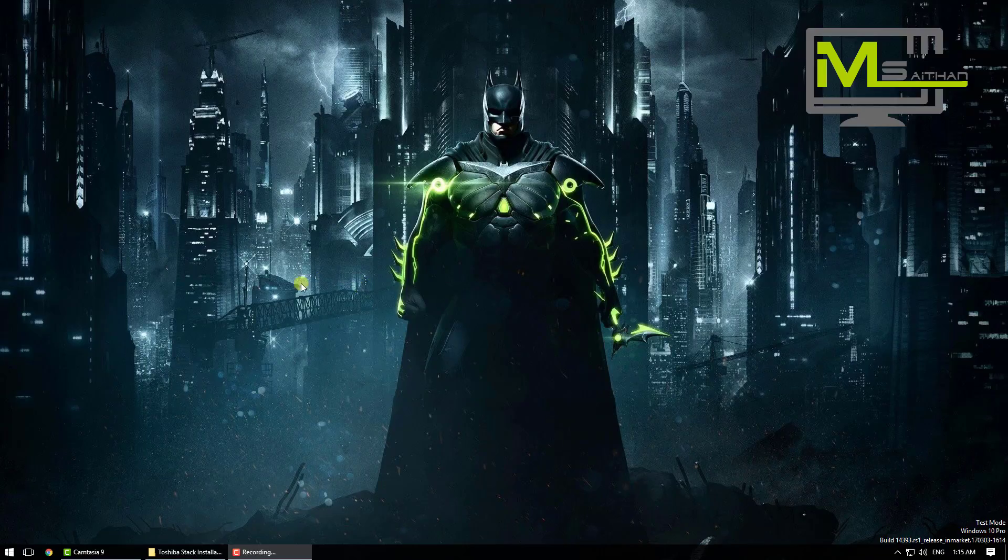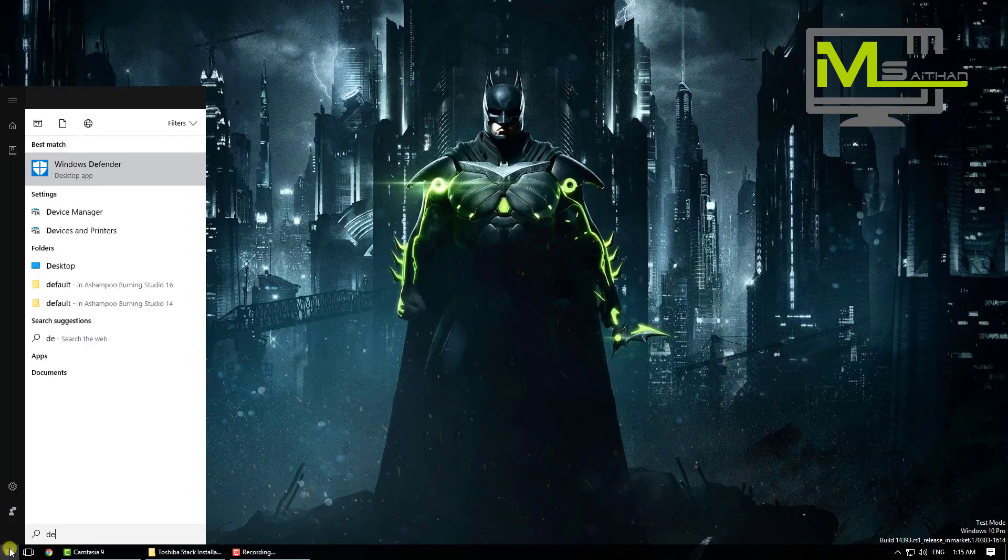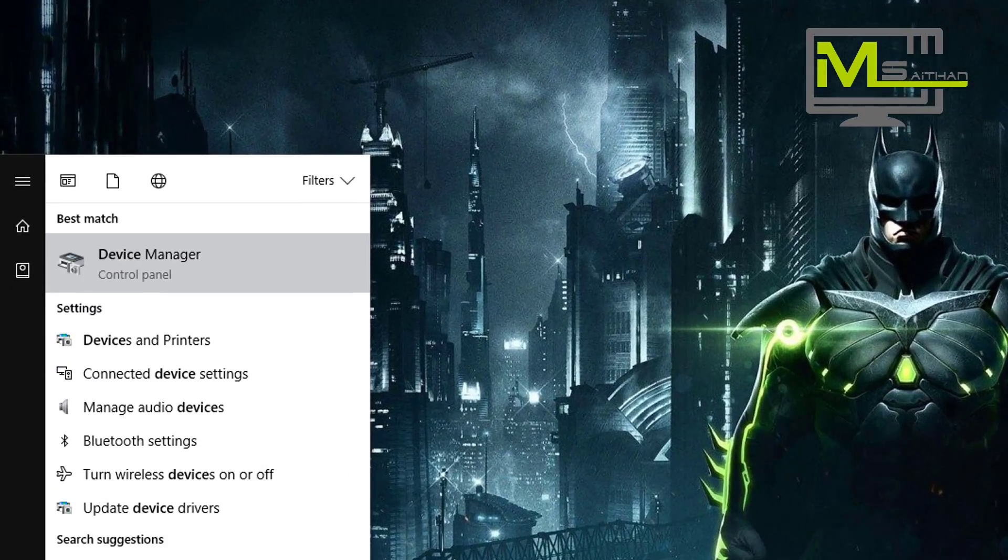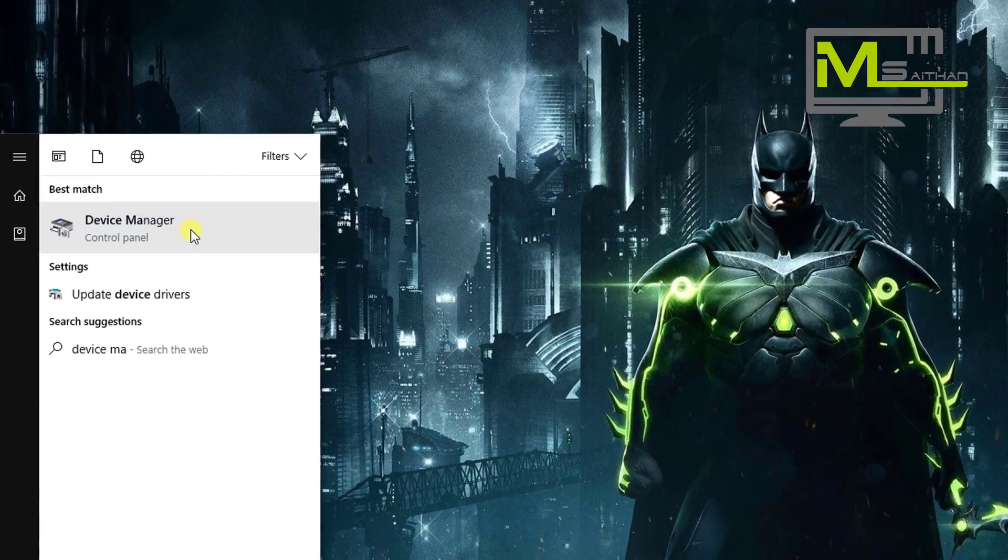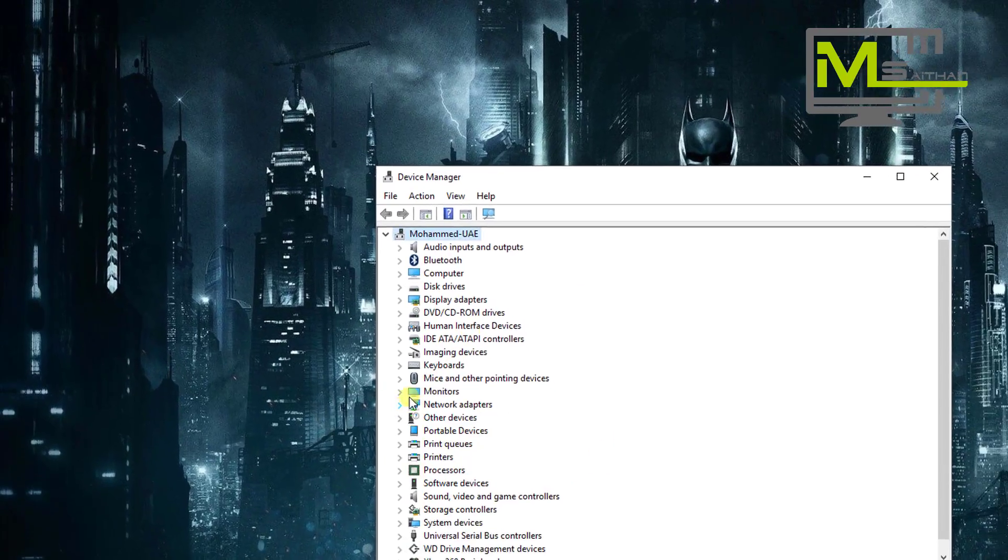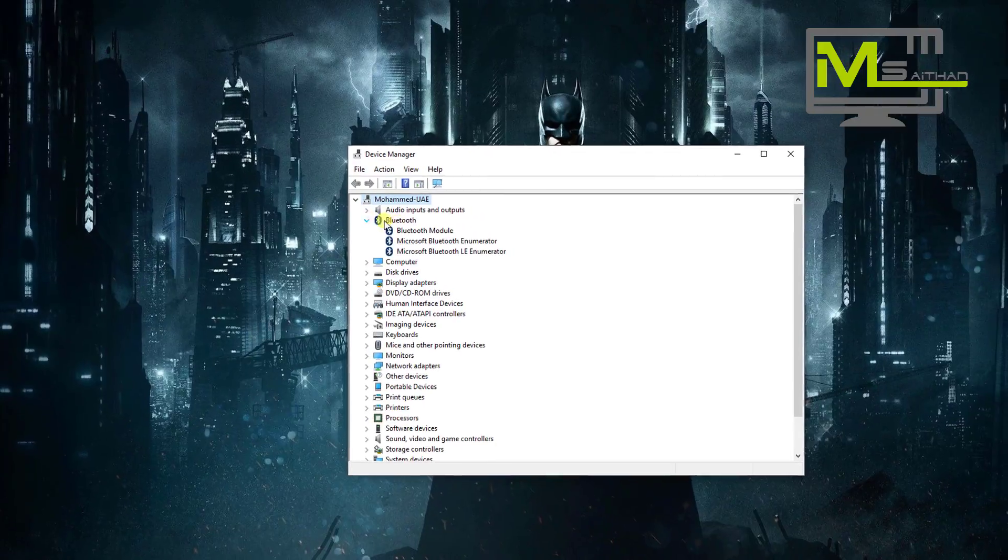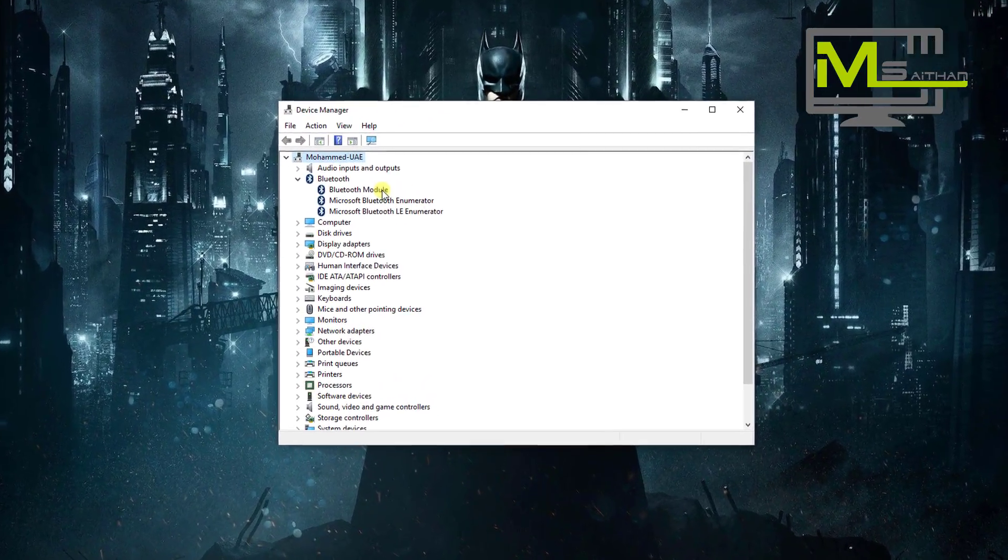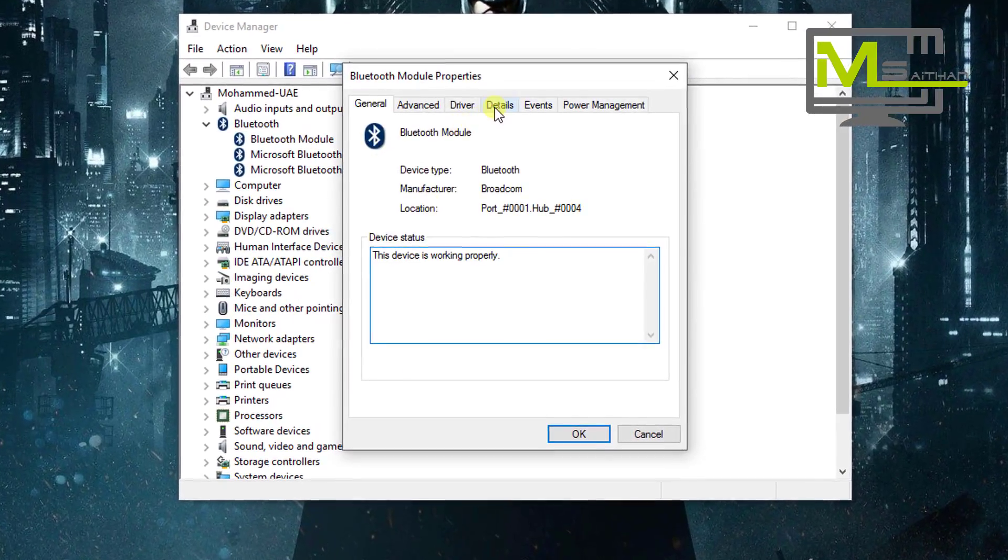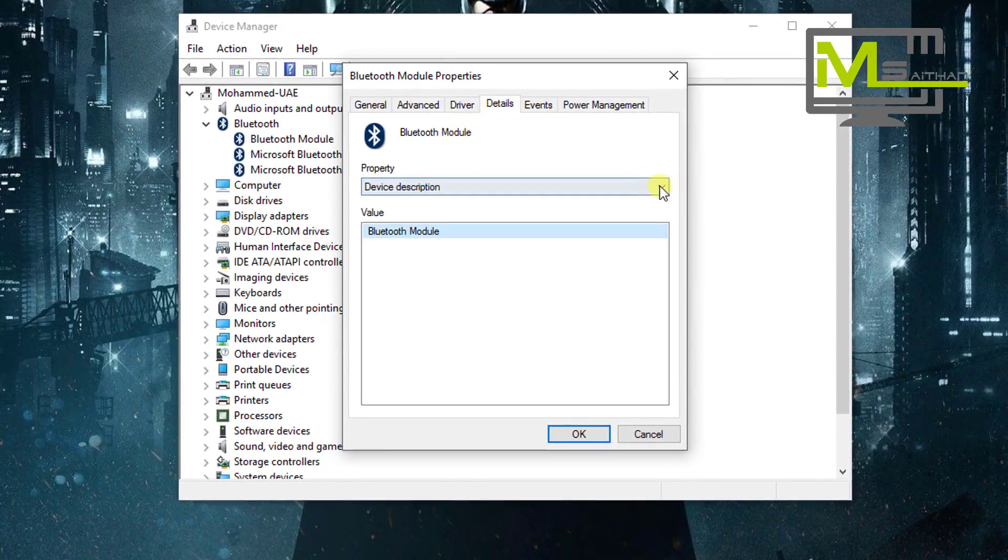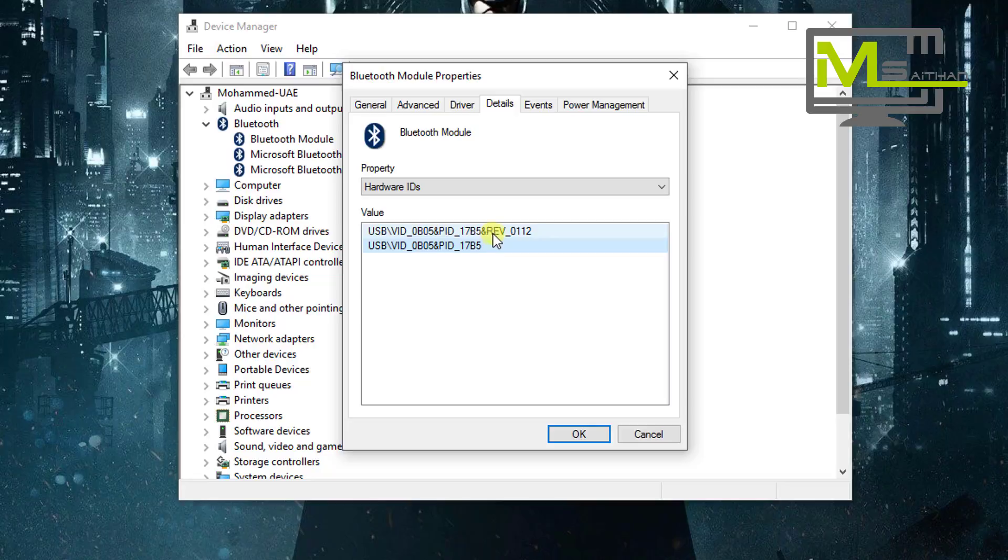Now starting with step two, go to Start and then just type device manager. Then go to your Bluetooth devices. Ignore these two Microsoft ones. Right click on this one, properties, go to details.